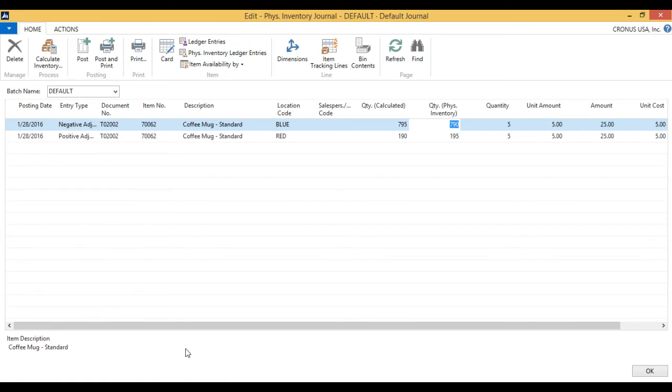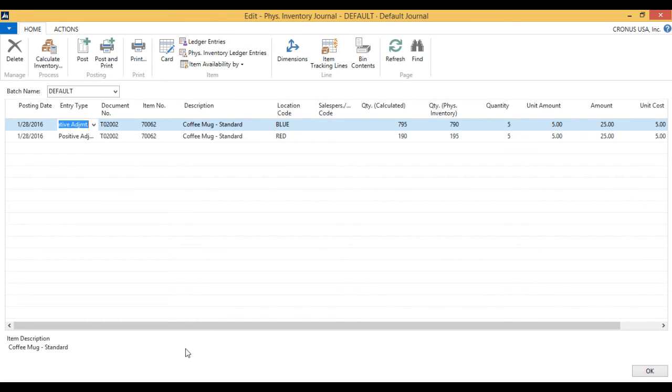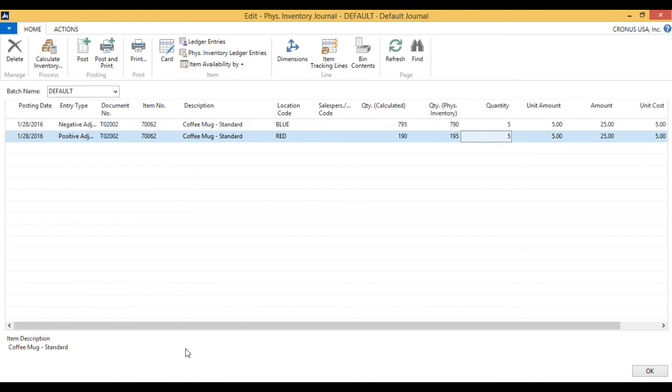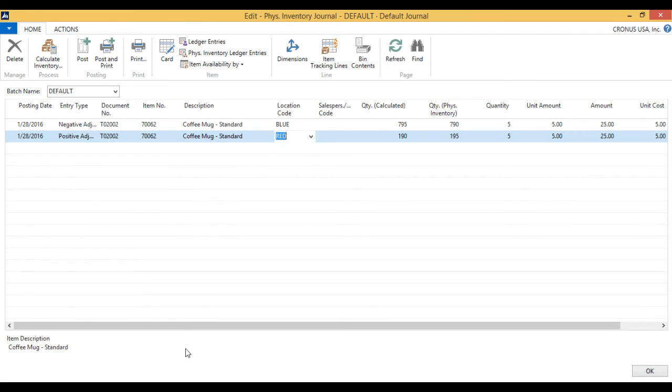So basically 5 were misplaced between locations. Notice that the system automatically puts 5 here, saying there's a negative adjustment of 5 that's supposed to happen in the blue, and then there is a positive adjustment of 5 that has to happen in red.